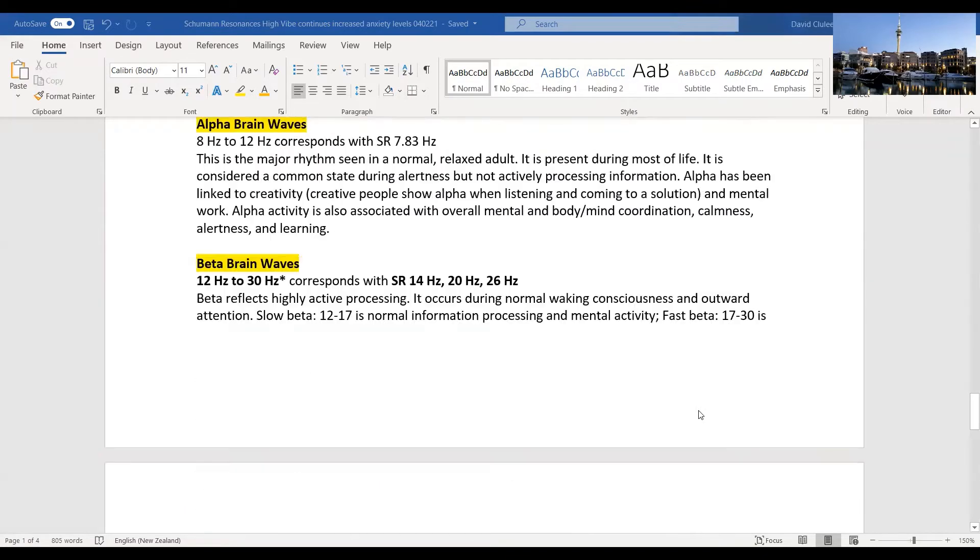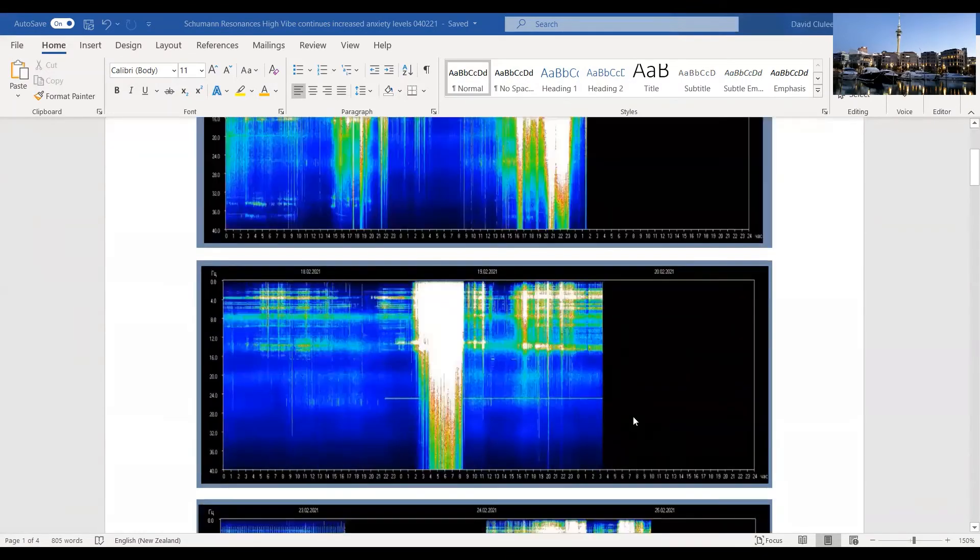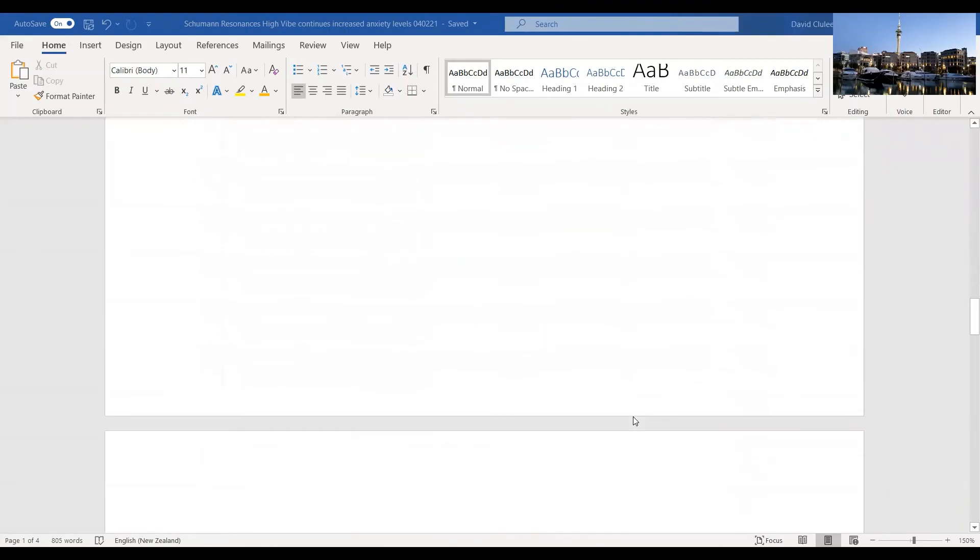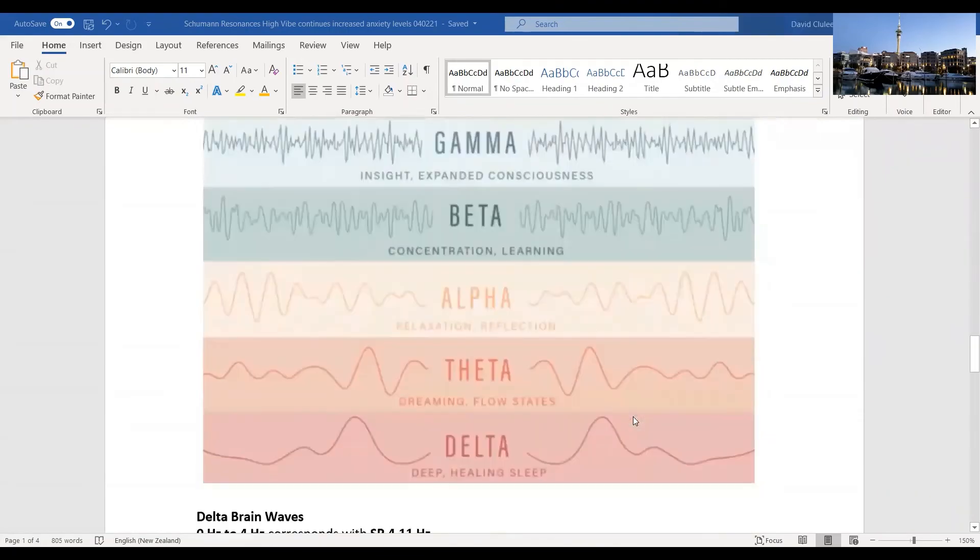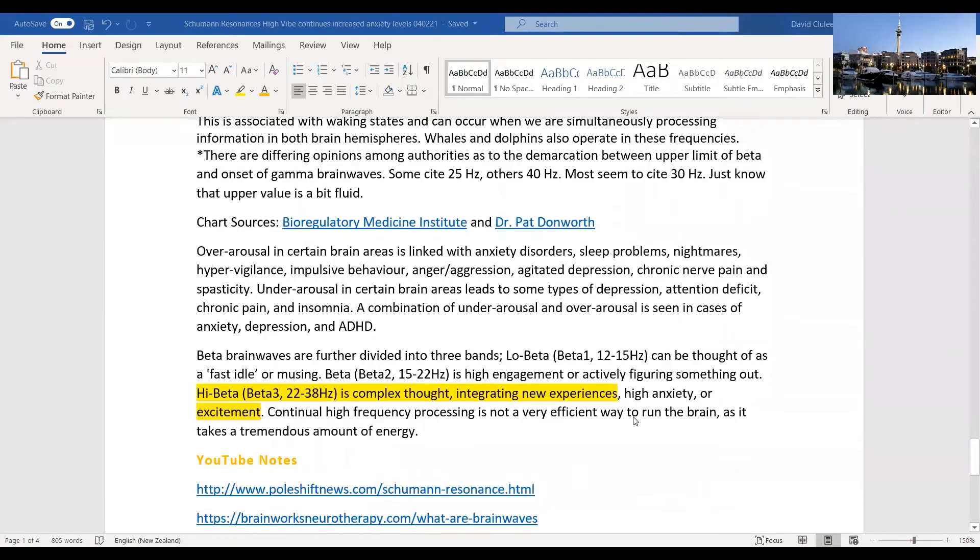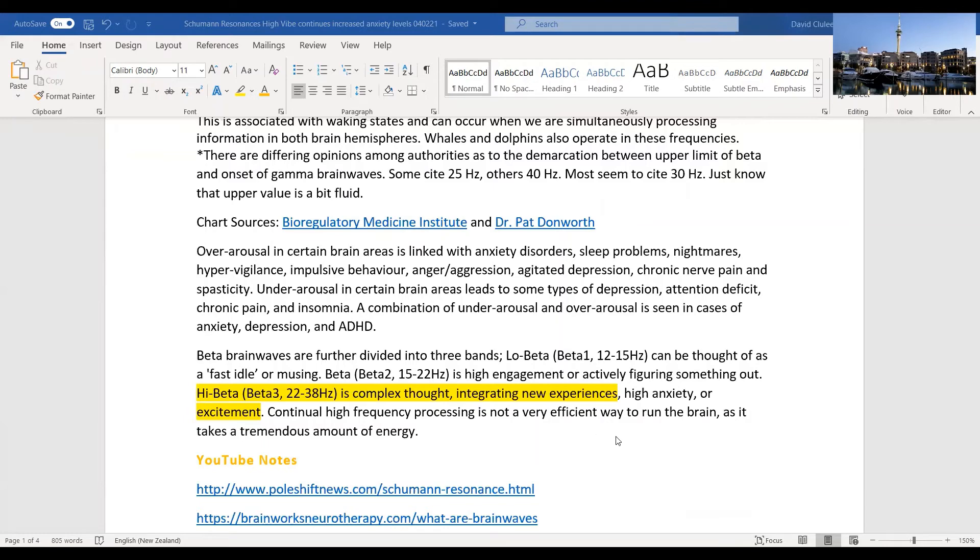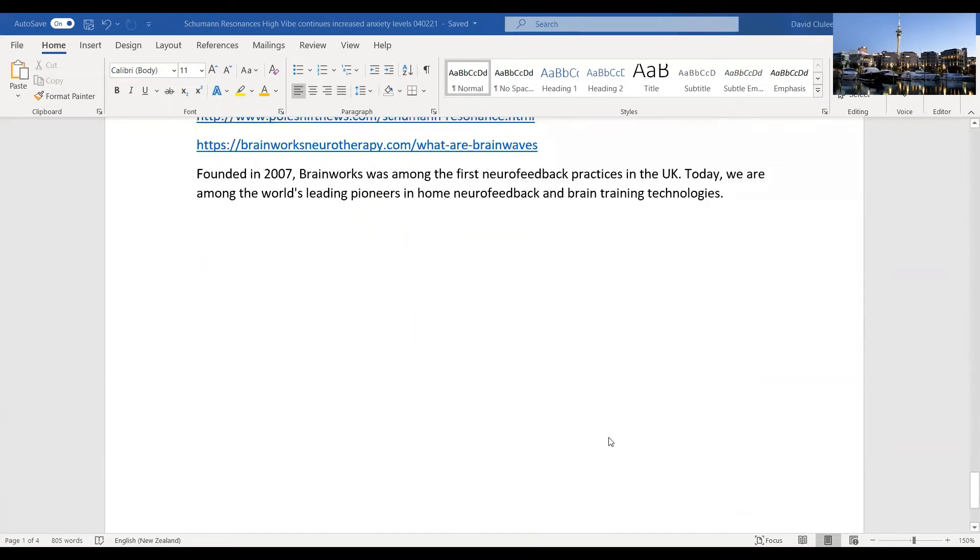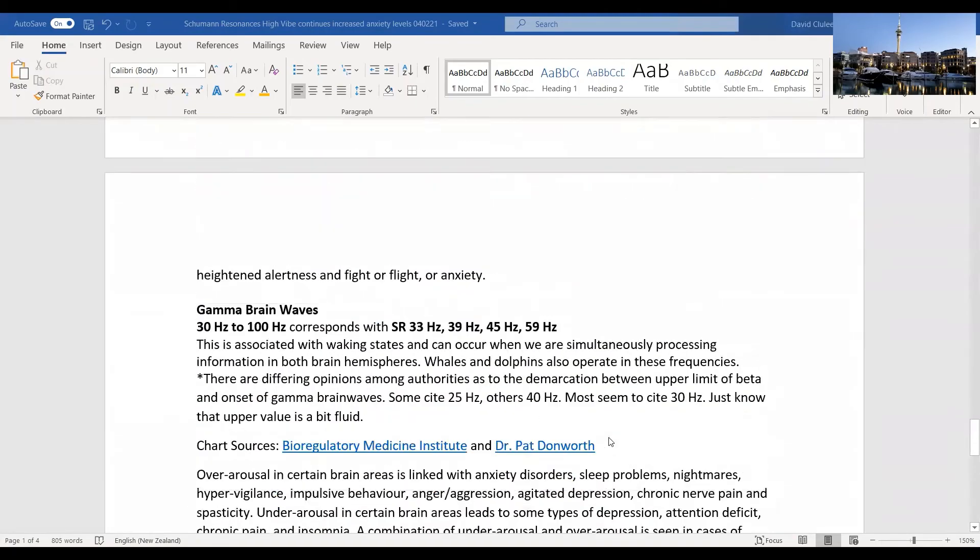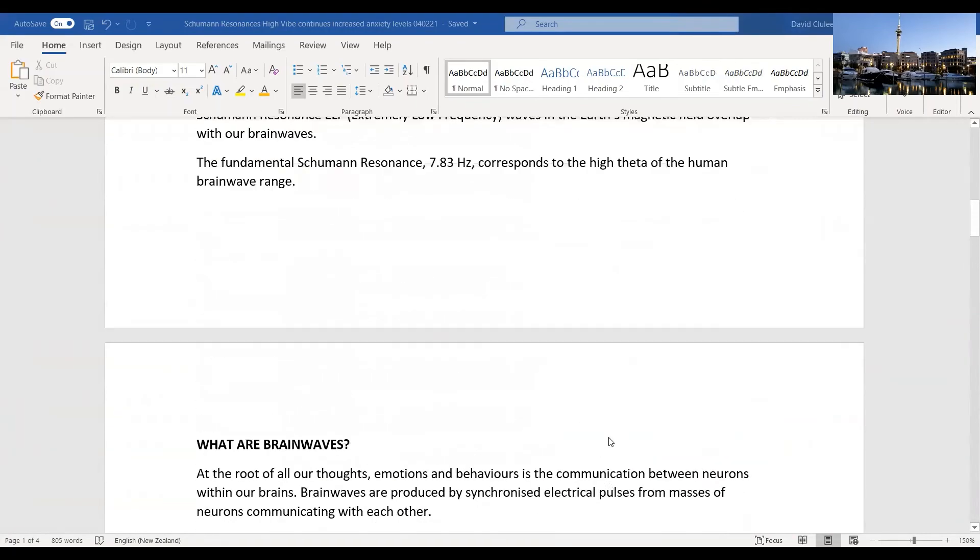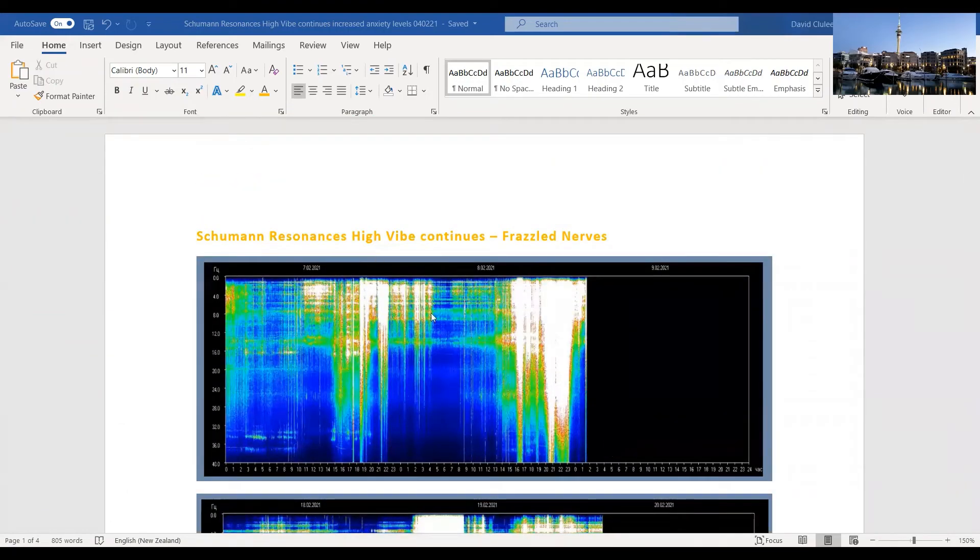The high beta, which is 22 to 38, is complex. This is where complex thought is integrating new experiences, high anxiety or excitement. Continual high frequency processing is not a very efficient way to run the brain. You can't stay there very long before it wears you out. It's just how our physiology is, how we are wired. So if you're wondering why you might be feeling a little frazzled, this would be part of what's going on.